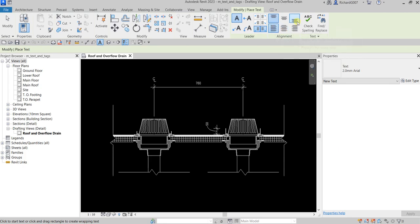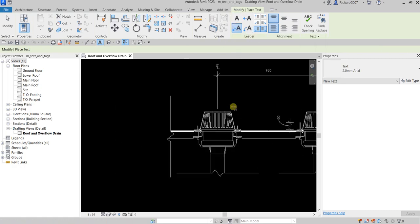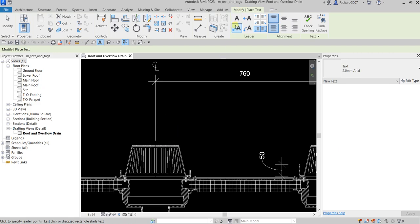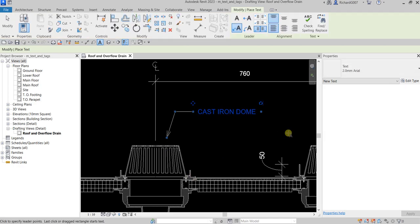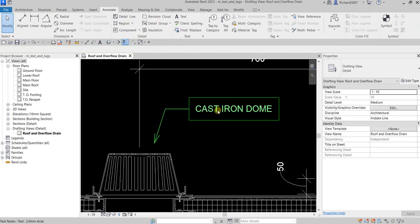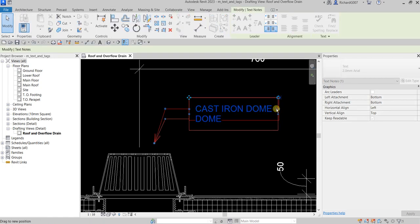You can also specify the alignment of your text. For this one, let's say I'm going to use two segments and place text here. For two segments you need to pick three points — one, two, and three — and then you can type the text. Let's say I'm going to type 'cast iron dome', then click outside.